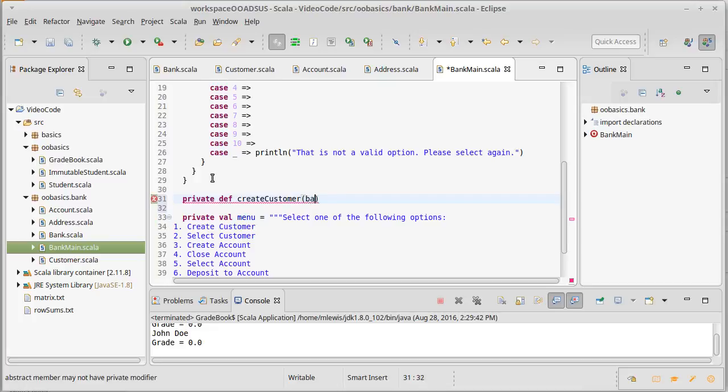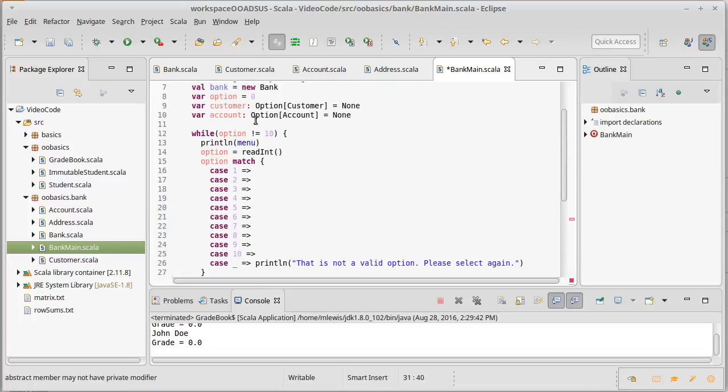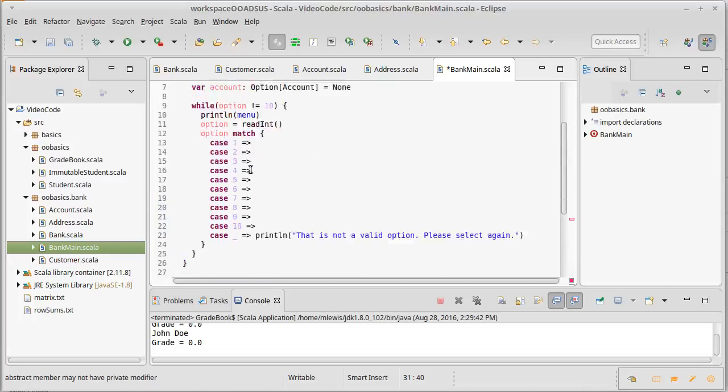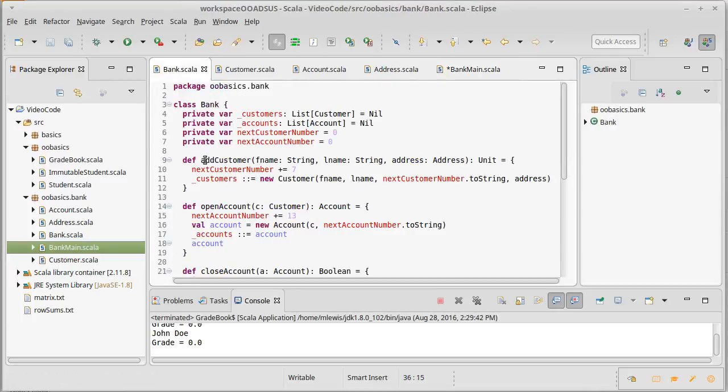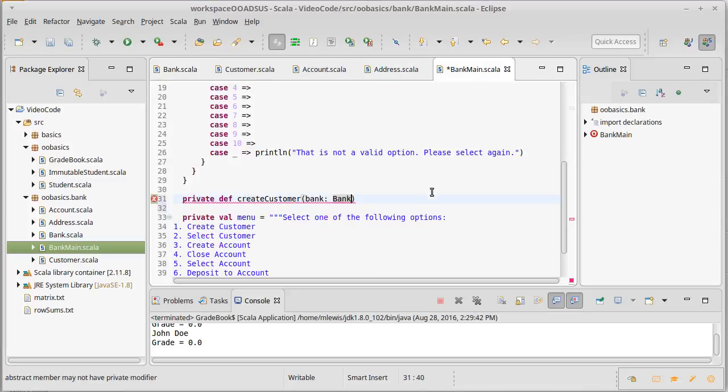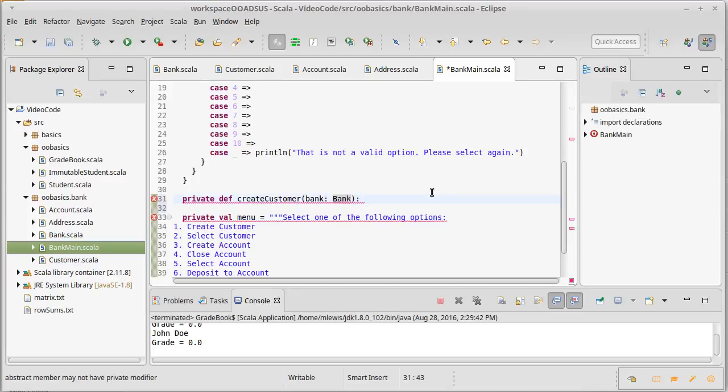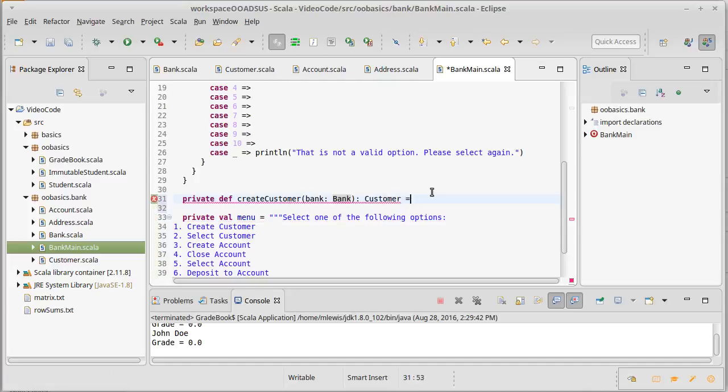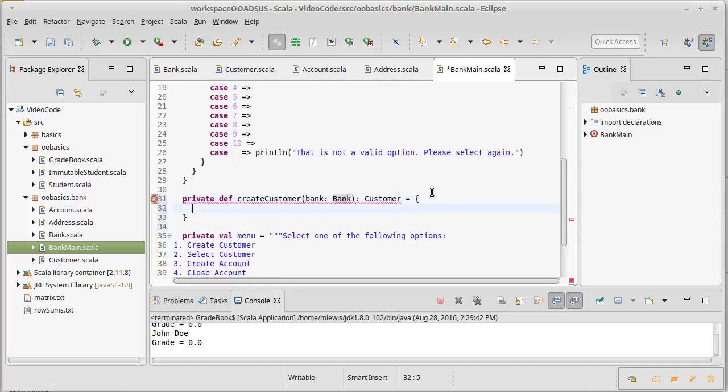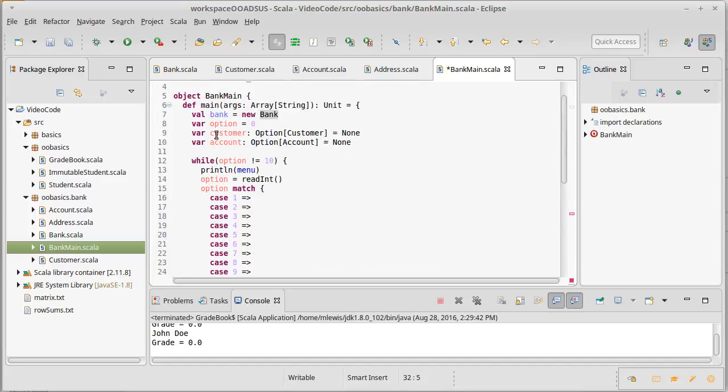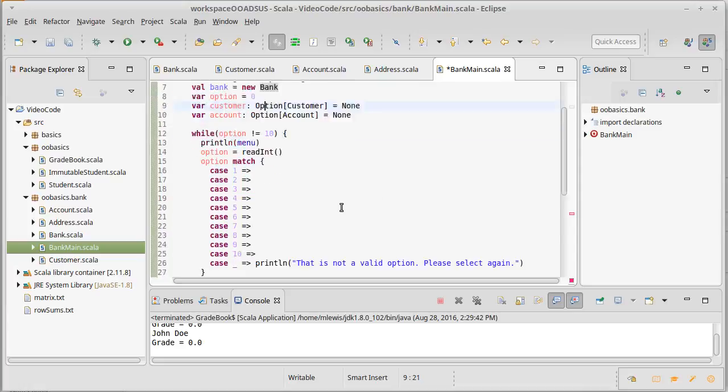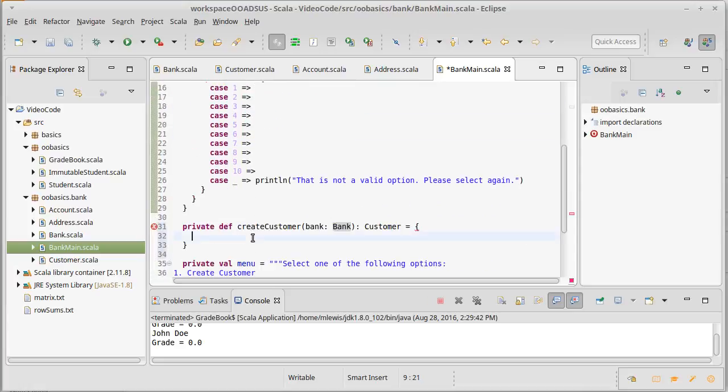And we need to pass it the bank that we are working with, because otherwise we wouldn't have that information. And when we build the customer, they need to be part of the new bank. Our bank has an add customer, and so that information is going to have to be passed in there. And I want this so that when we're done with it, it gives us back the customer that was created. And the reason for doing that is because then we can make it so that when a customer is created, they become the customer that we are remembering.